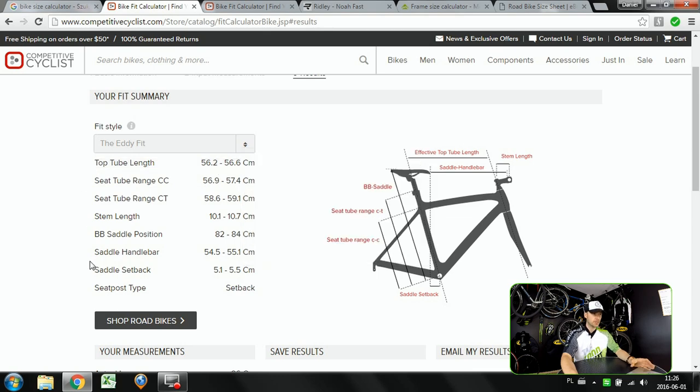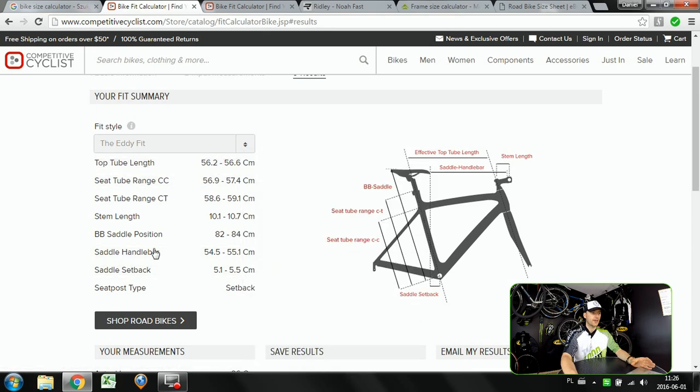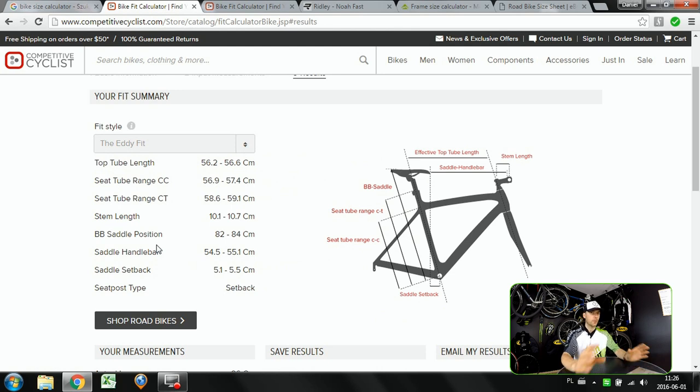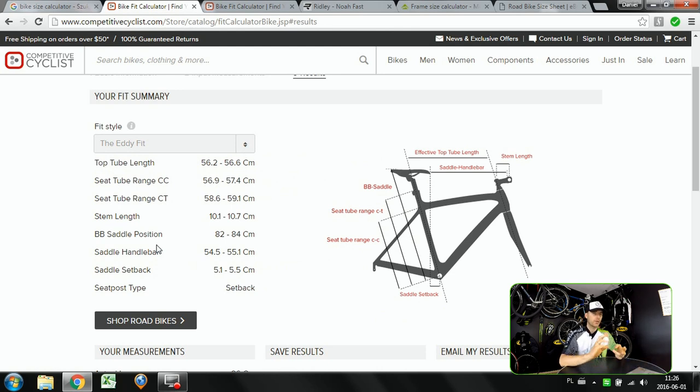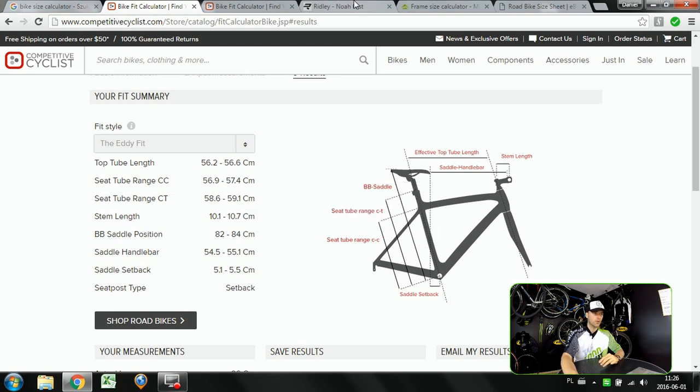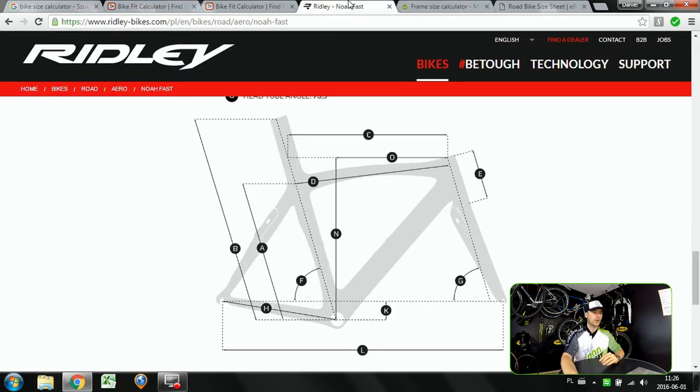These are the measurements that competitive cyclist gives you in order to find the right bike for you. So this was only the second step. The third one will be to go to another website which is ridleybikes.com.